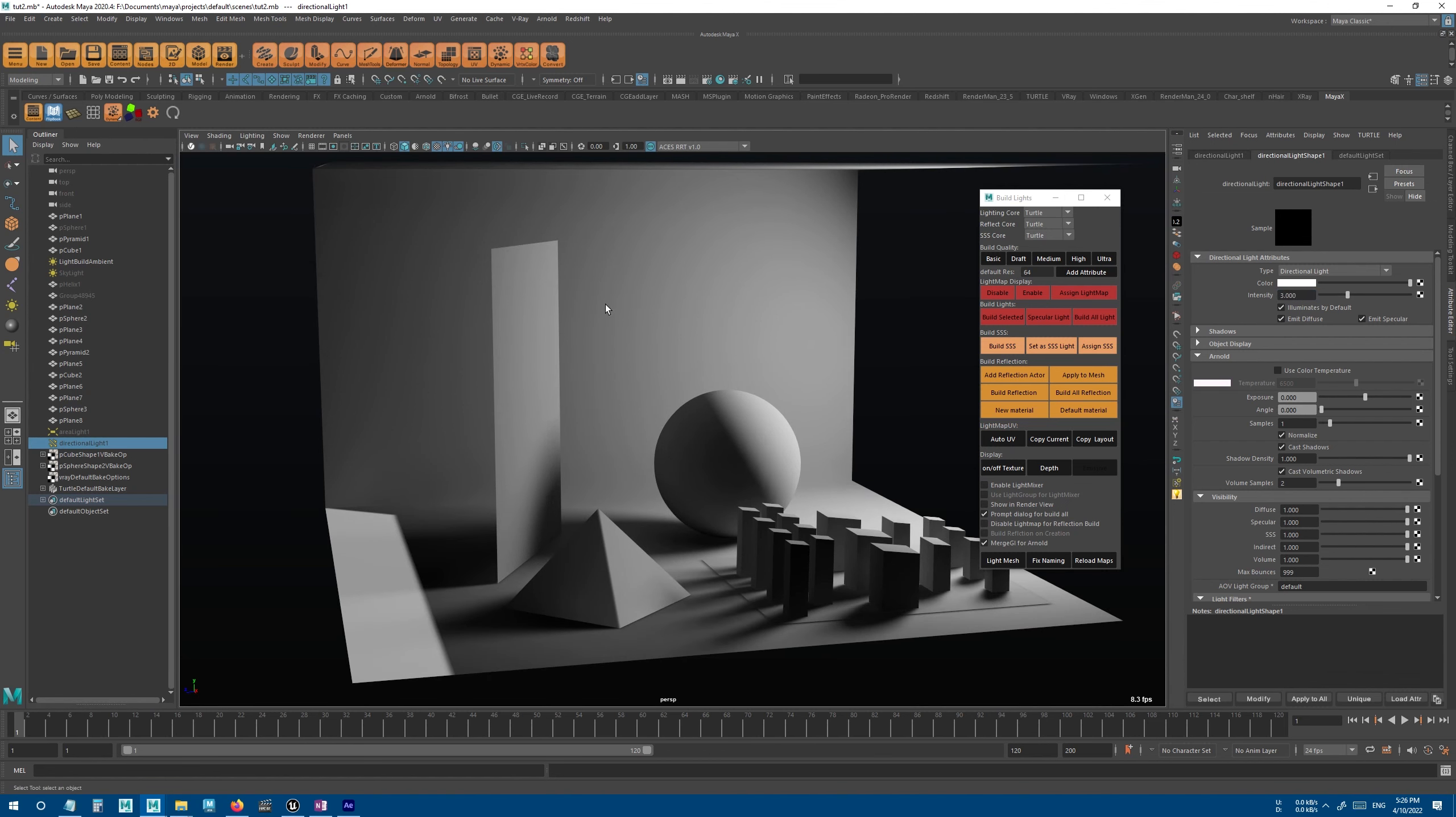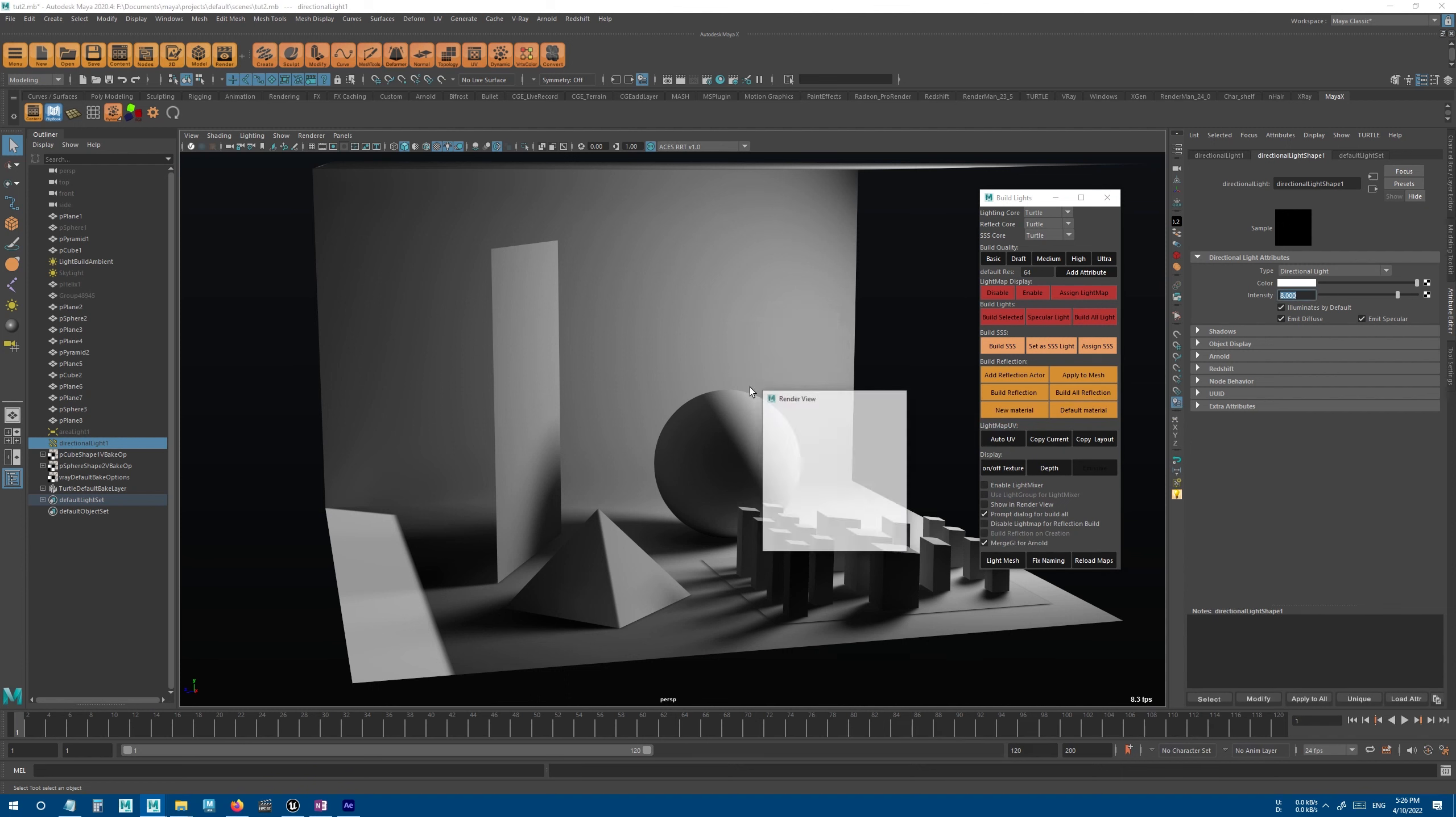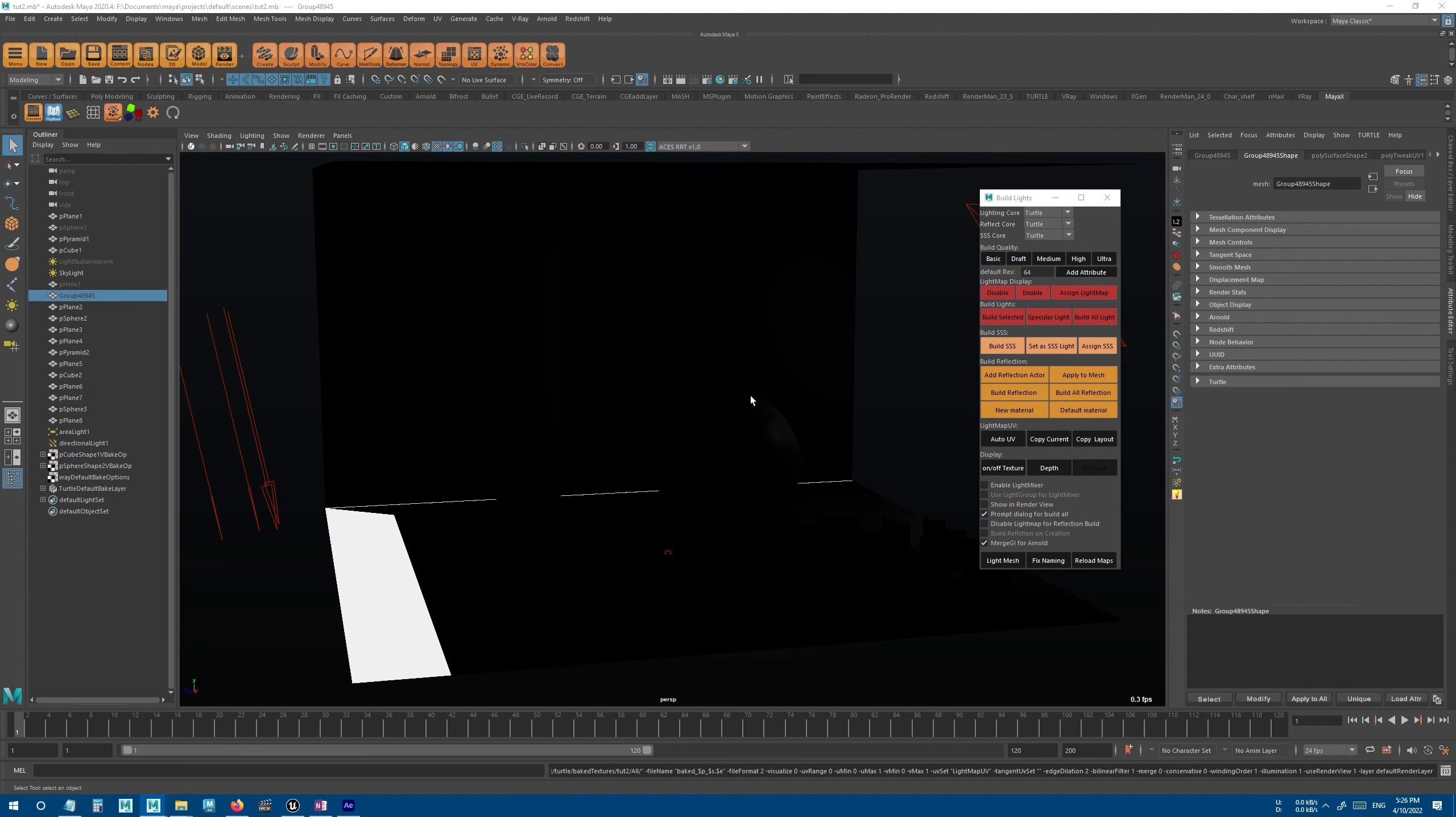Now if we try to change the intensity, for example I change this to 8, you can see that it doesn't work. It doesn't get updated in the scene. And if you want to see the change, you have to build the scene again. And usually that's how light baking works in most of the softwares.